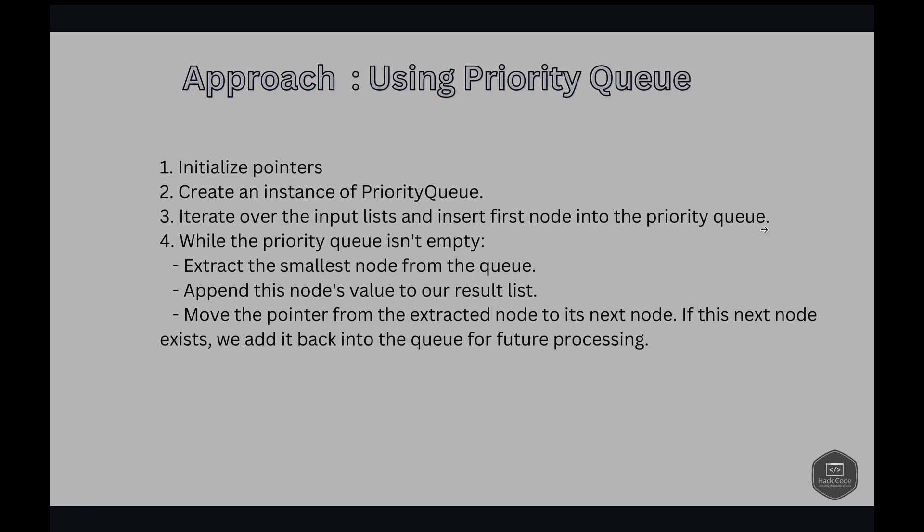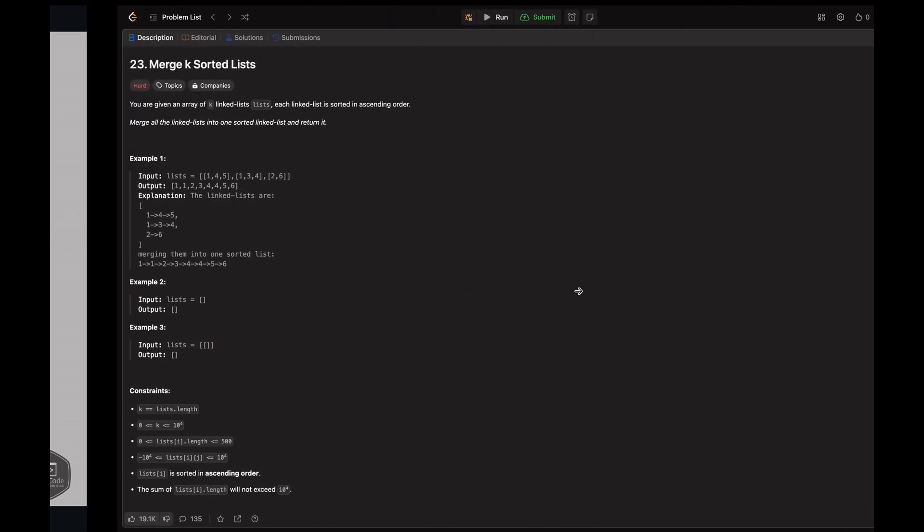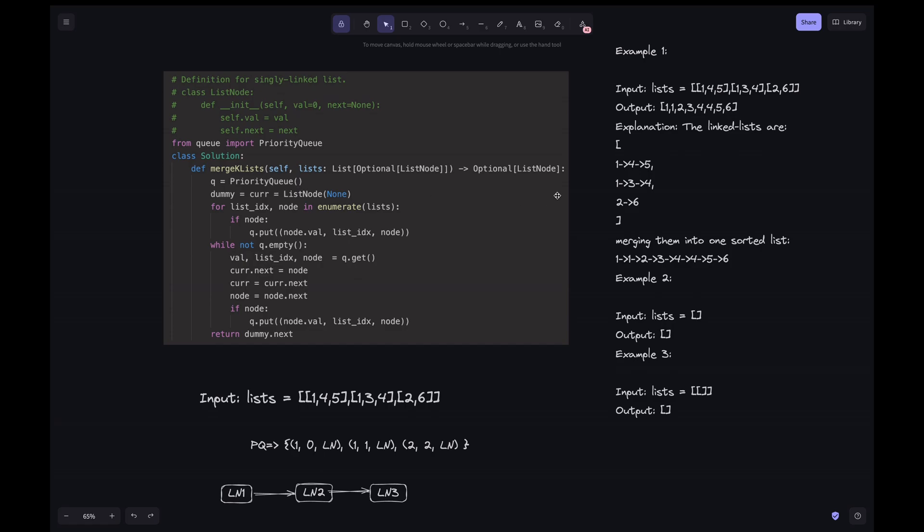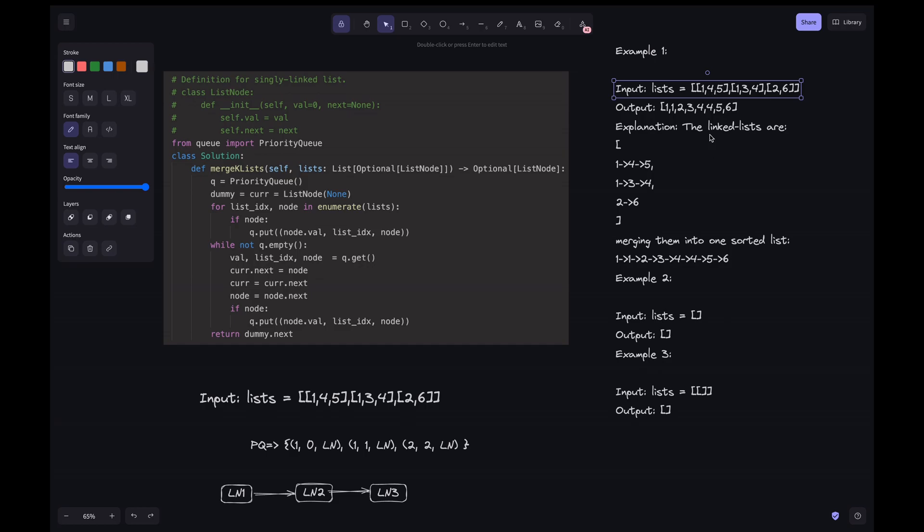Let's go over the code explanation. Here I have the code ready. I'll explain it step by step, don't worry if you haven't got the algorithm. Here this is the given example where we have the three lists. What we are doing is we are initializing the priority queue here. And then we are initializing the dummy pointer and the current pointer. This is just to hold a reference for our formed linked list.